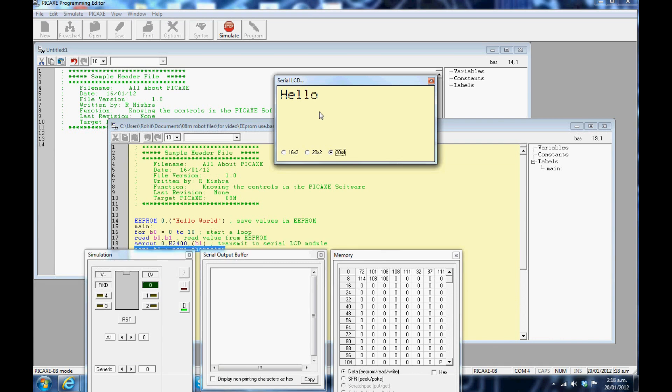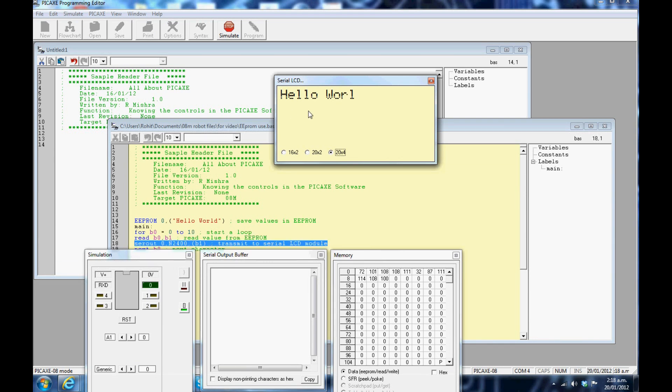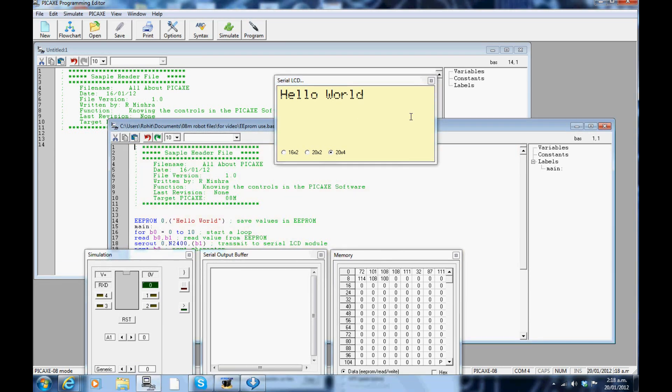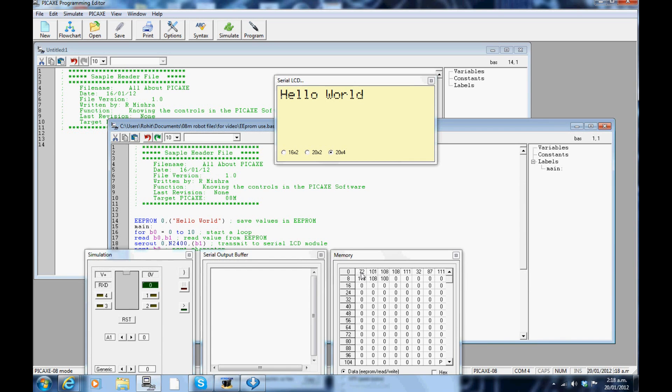This shows the EEPROM memory used. Each of the numbers you see displayed are the ASCII characters. For example, in the string of characters Hello, H is number 72, E is number 101, L is number 108, O is number 111 and the space is 32 and so forth.